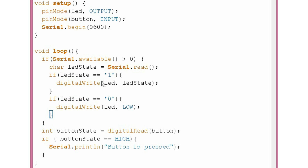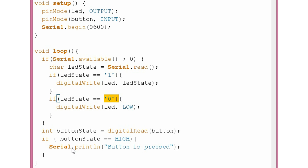If there is data to transfer, this statement will be true and the following code will be executed. We read the value typed in the serial monitor and according to that we turn on or off the LED. If we type 1 the LED will turn on, and if we type 0 the LED will turn off. For the second part, we read the button state — whether the button is pressed or not — and we send data from the Arduino to the computer when the button is pressed, printing it on the serial monitor.